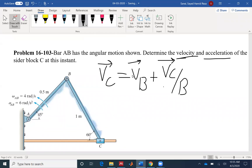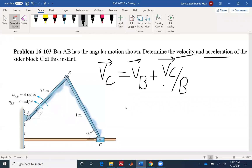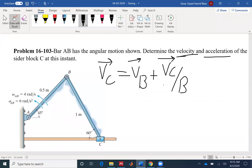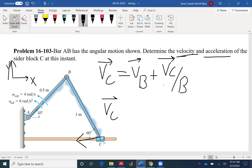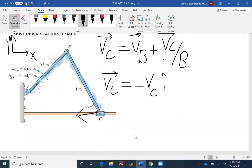Let's see what our two unknowns are. Velocity at C — we don't know the magnitude, but we know its direction. If we assume this is our coordinate system, velocity at C would be towards negative i. So VC — we don't know the magnitude, but I know the direction — so I write negative VC i. Velocity at B is the next thing to find.